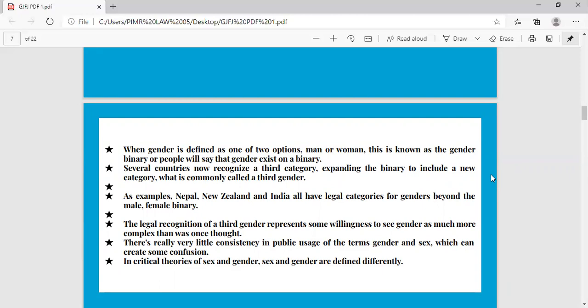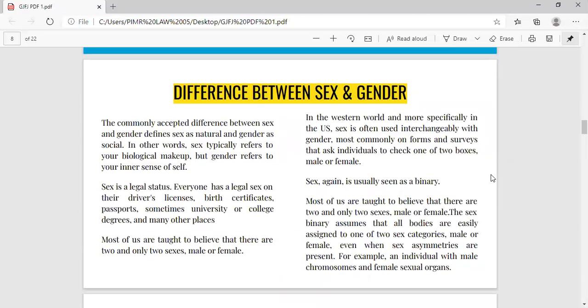There is very little consistency in public usage of the terms gender and sex, which can create confusion. In our culture and in our country, these terms have been used interchangeably, which shouldn't have been the case. It has created a confusion that in practicality there is no difference, but in theory there is a huge difference. In critical theories of sex and gender, both terminologies are defined differently.